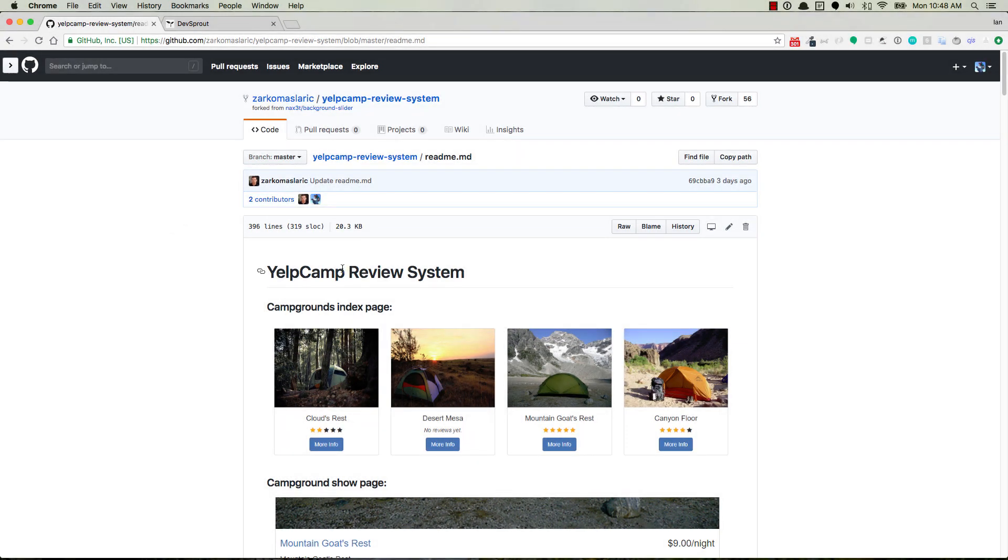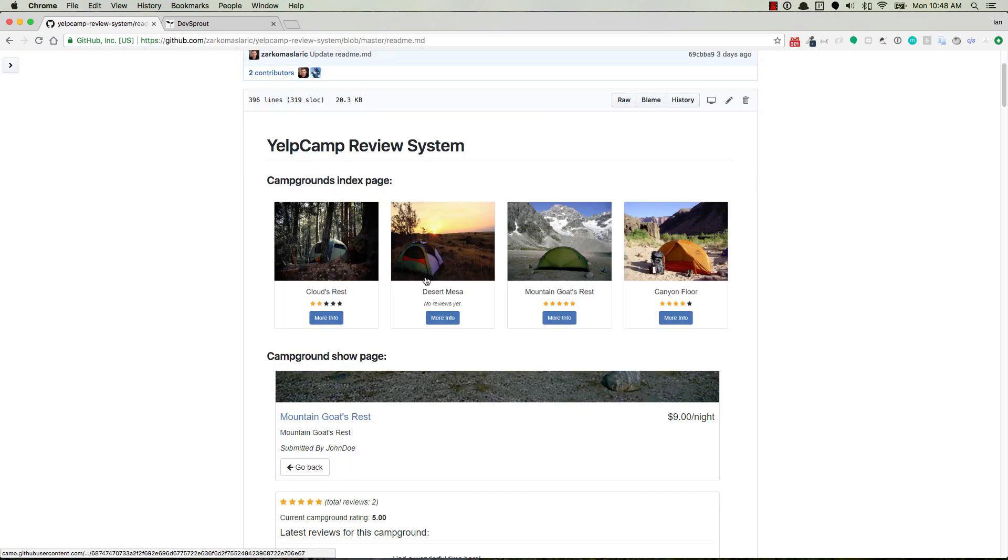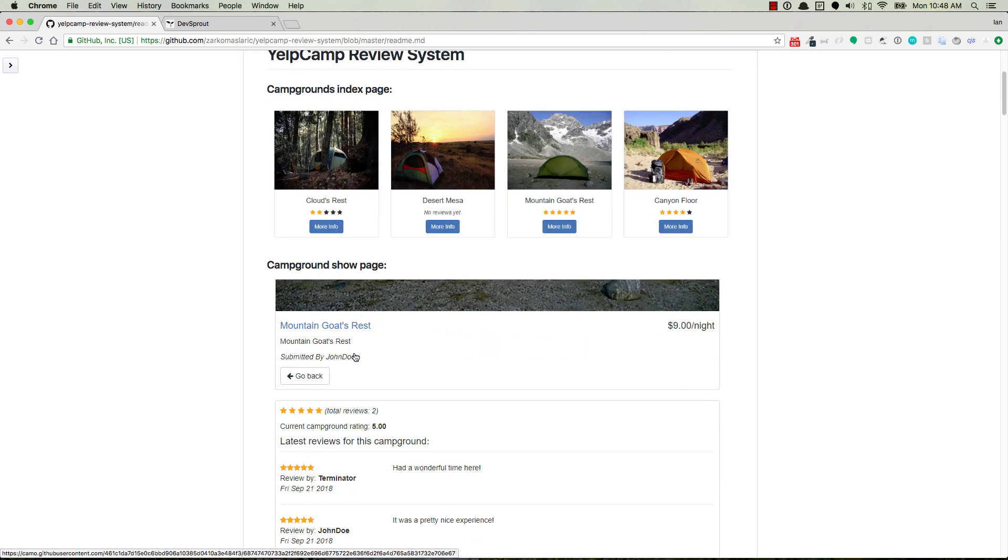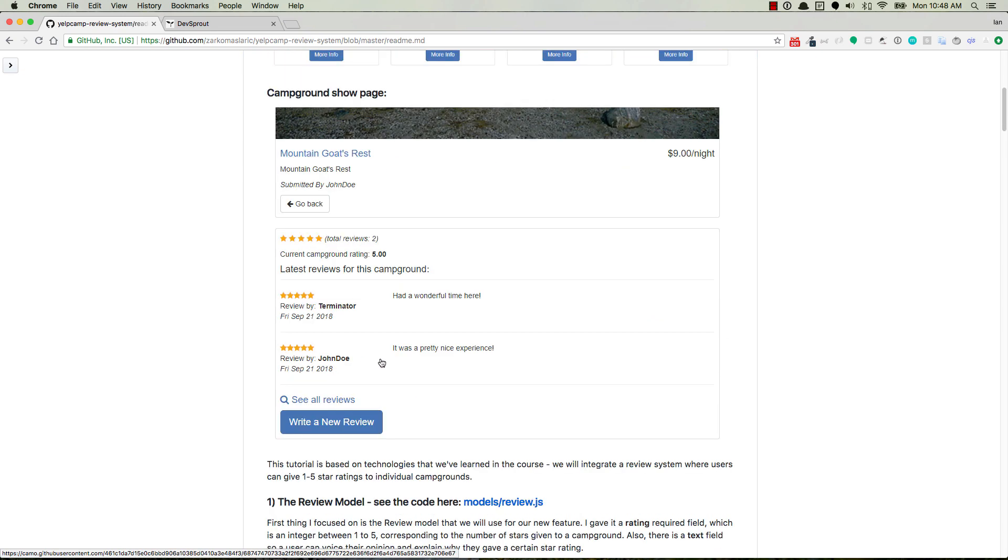Zarko, the other TA from the Web Developer Bootcamp, just released a new tutorial. I will link to it in the description below. It is a Yelp camp review and rating system. So you can see here each one of the campgrounds can be reviewed and also can have a rating. This is an addition to the comments feature that already exists.